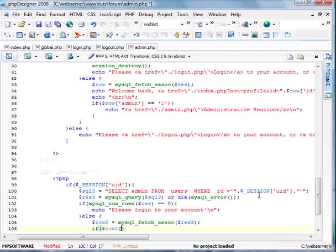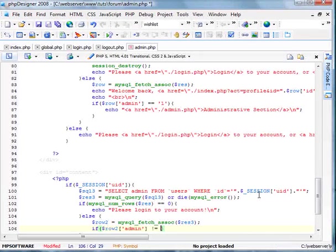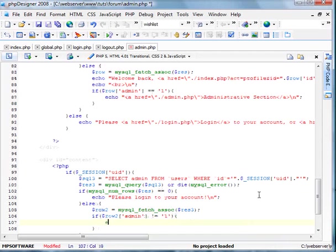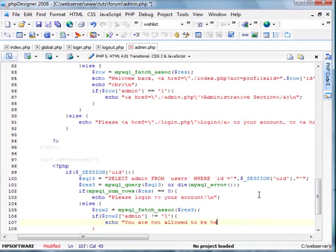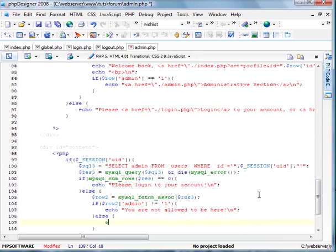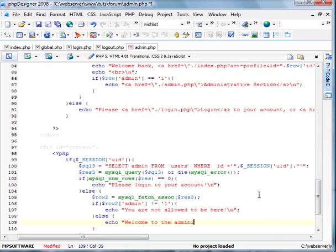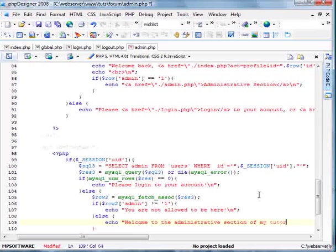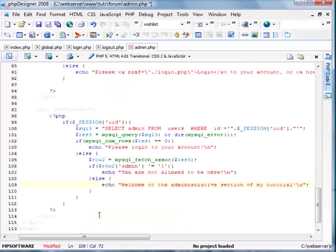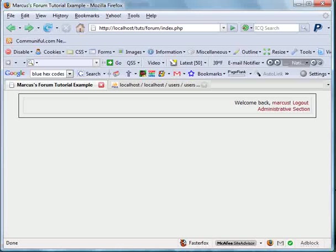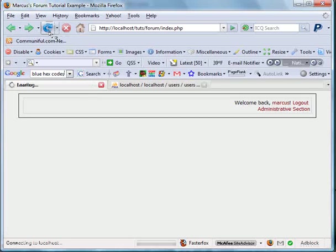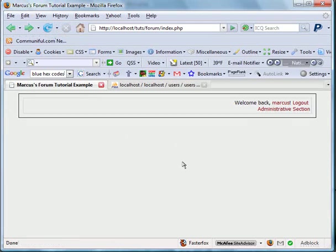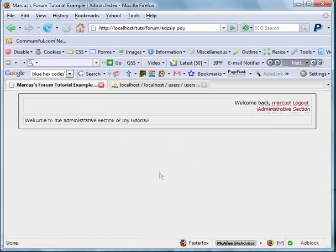If row 2 admin doesn't equal 1, echo you are not allowed to be here. Else echo welcome to the administrative section of my tutorial. We have that all set. Let's go ahead and see how that looks. I have to click admin. There we have it. It's simple as that.